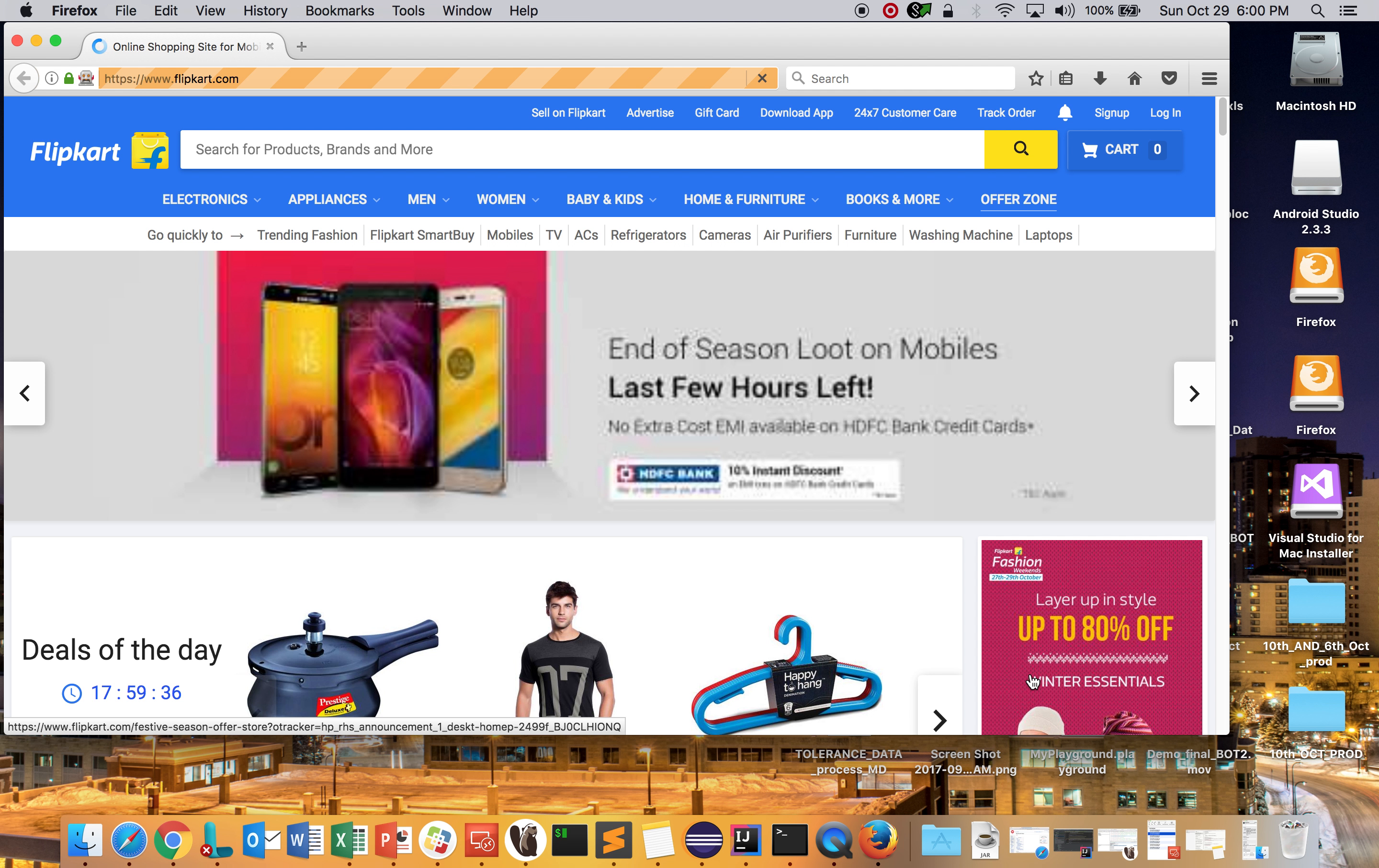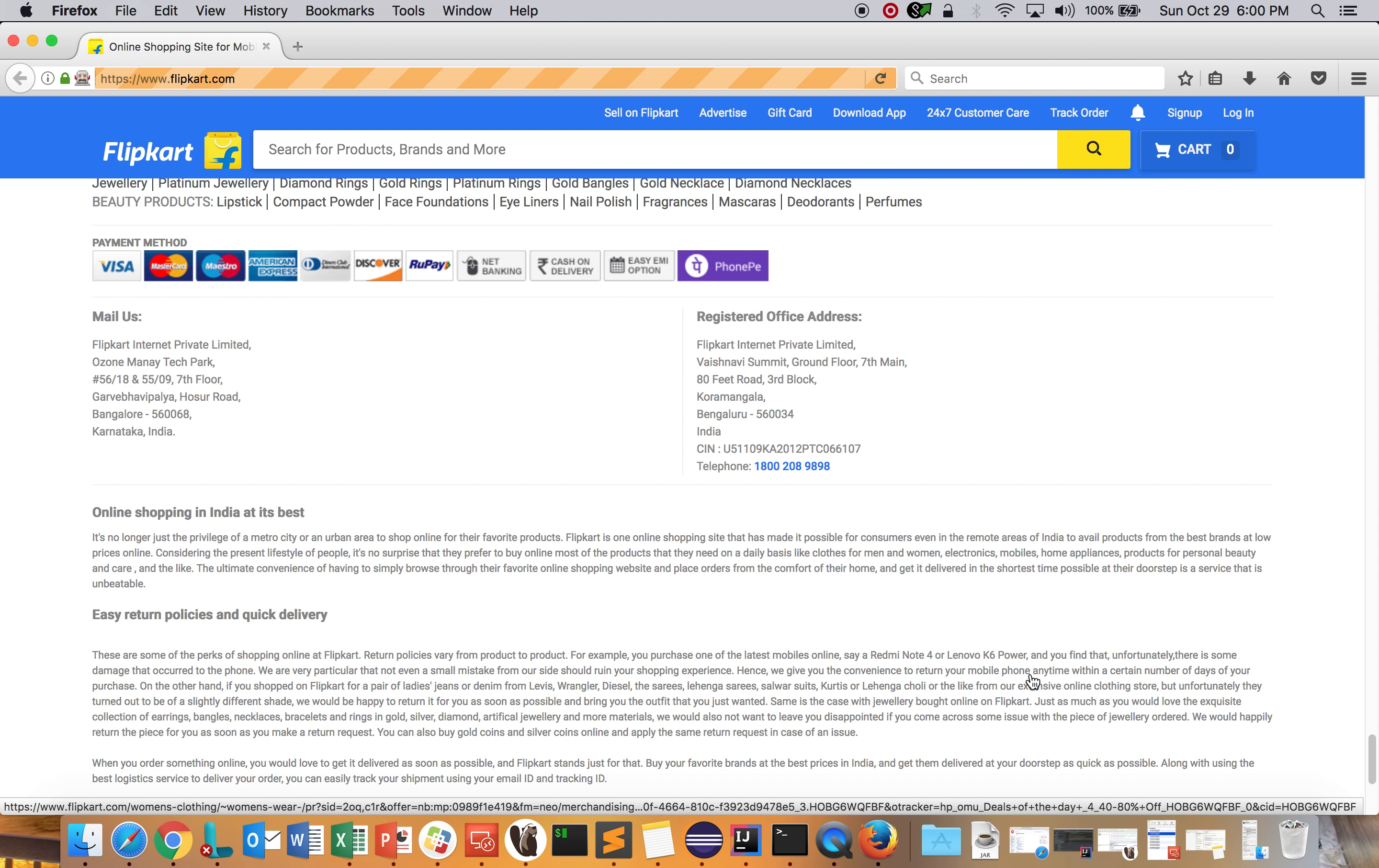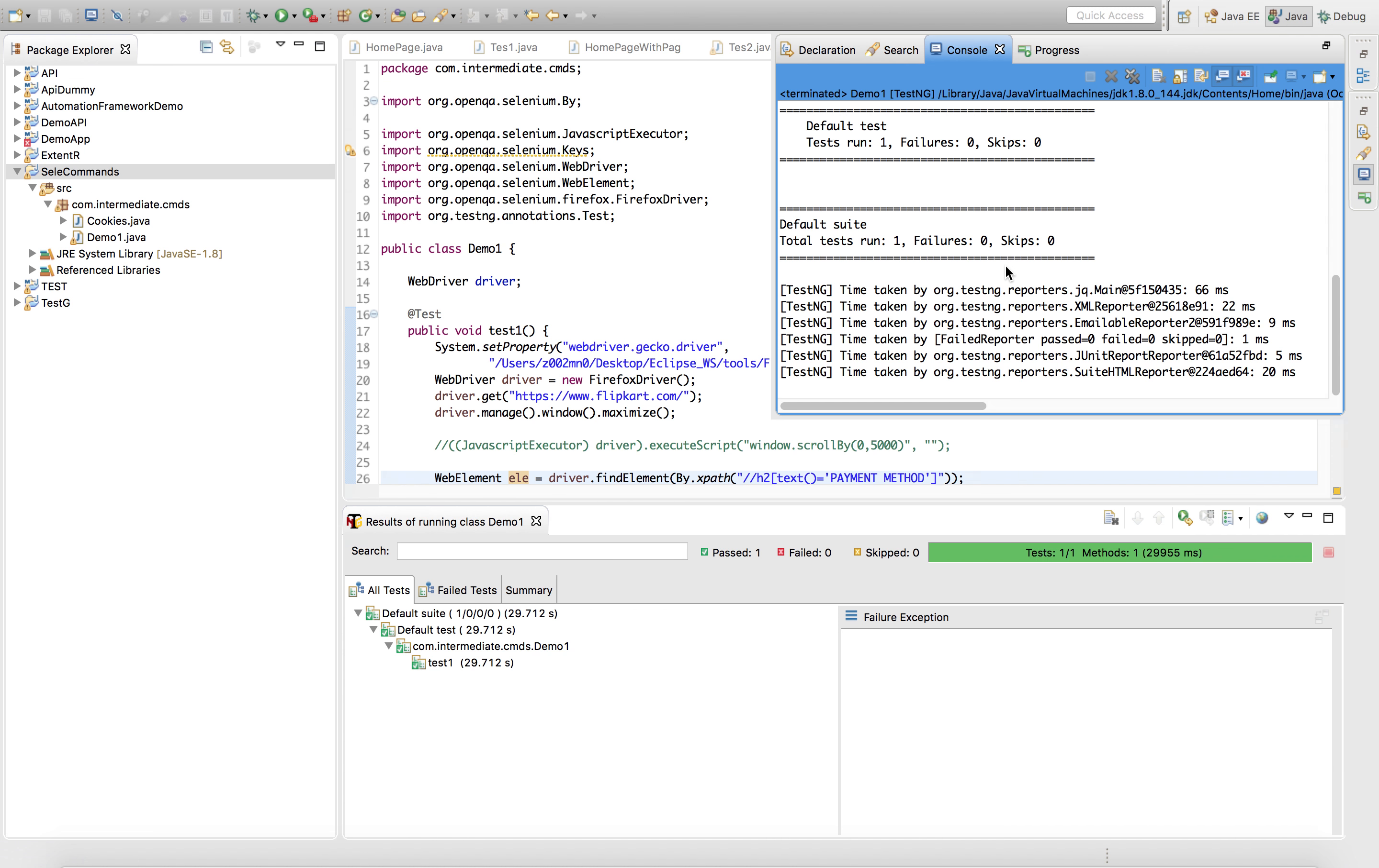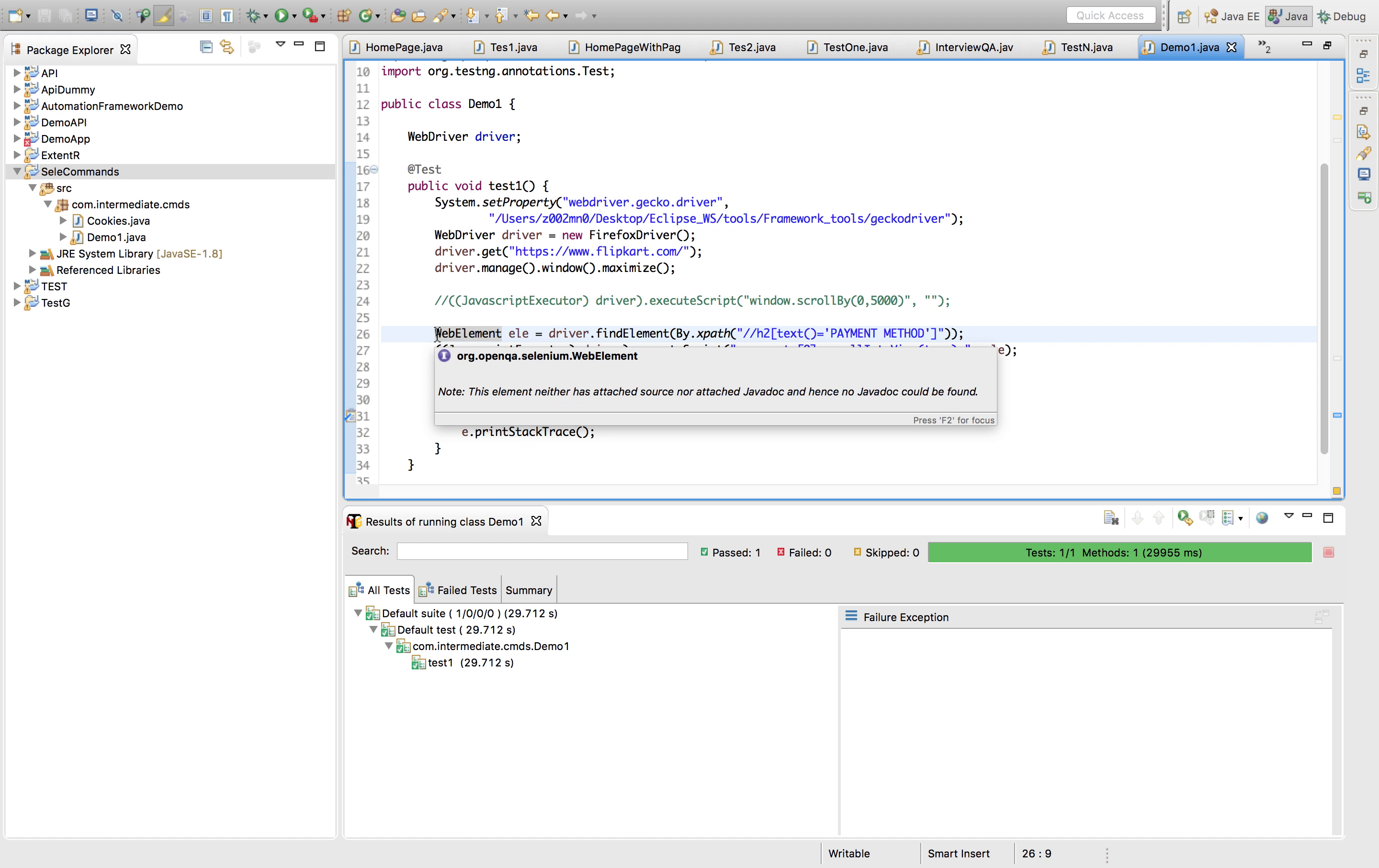It has navigated to Flipkart.com. It will scroll down till the end of the page to the element you want to view. It maximized the driver and we can see it has come to this payment method where your element is. You want to view the element and scroll down till the element. That's the action it will perform.